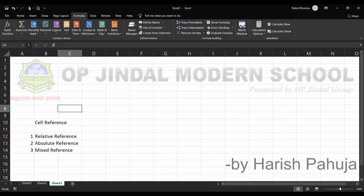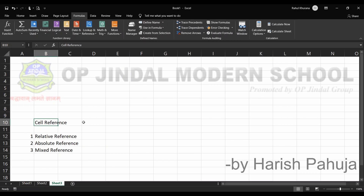We are going to begin with the topic of cell reference. Cell reference, as the name indicates, is the reference or address of a cell. For example, B10 refers to column B and the 10th row. In today's class we will discuss three reference types: relative reference, absolute reference, and mixed reference — what they are and how they are used.